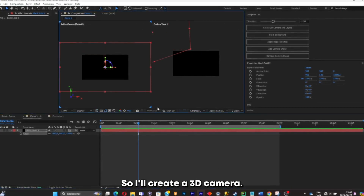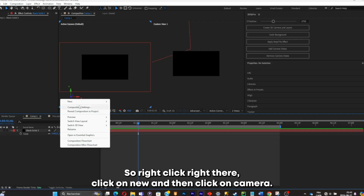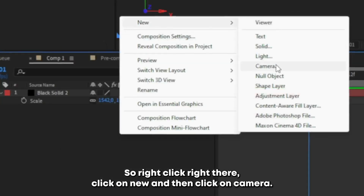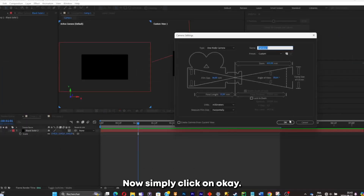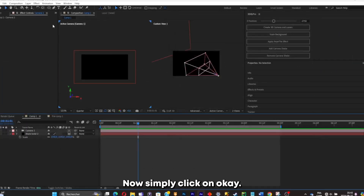Now I'll create a 3D camera. Right-click, click on New, then click on Camera. Simply click OK.